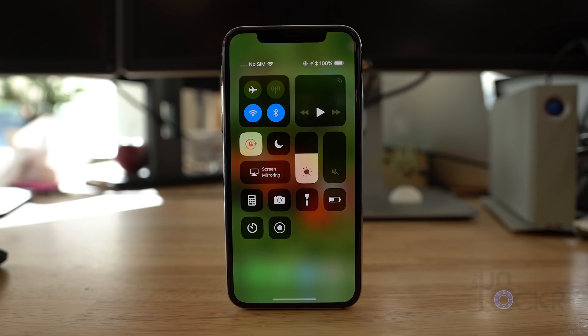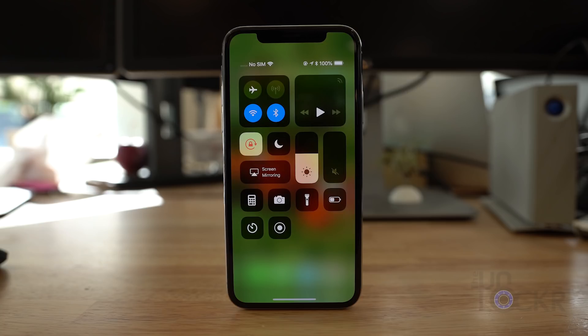So in this tip and trick, I'm gonna show you guys — even though it might be a little basic, a lot of people don't know how — how to record your iPhone screen. This is super simple, but first we need to enable the screen recording function by adding it to our Control Center.